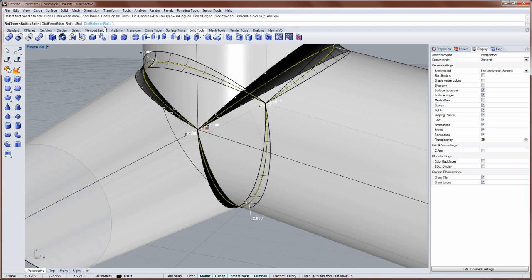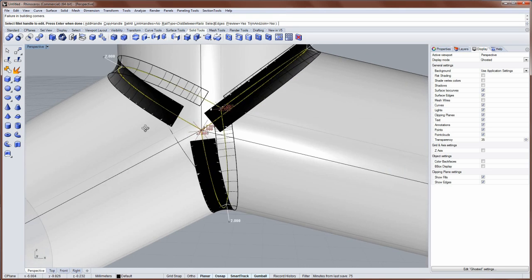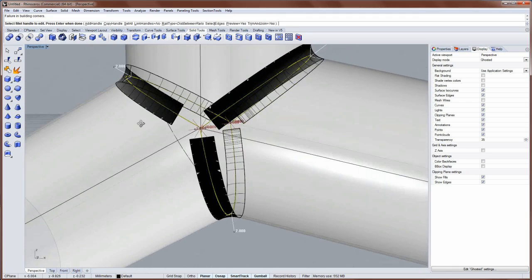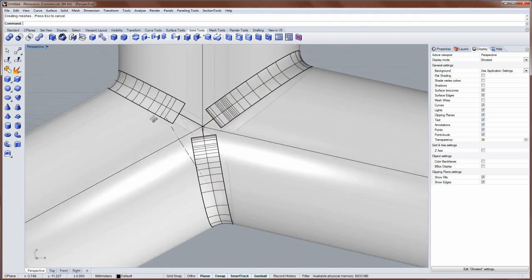So I'll change the rail type to distance between rails. And then I'll say OK.